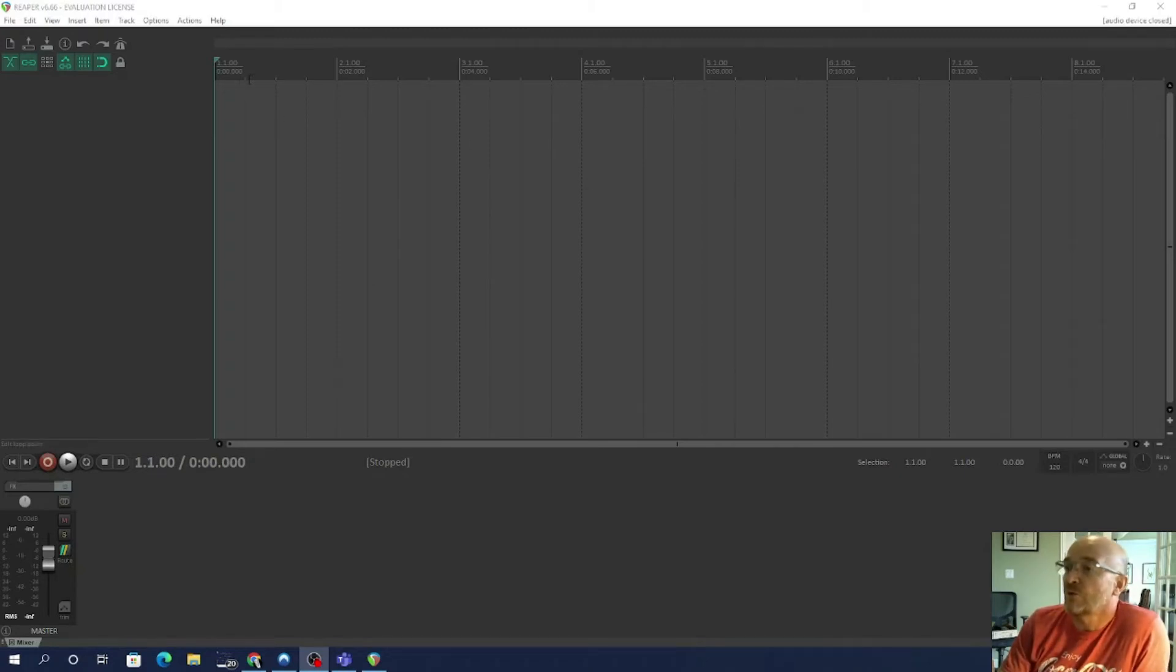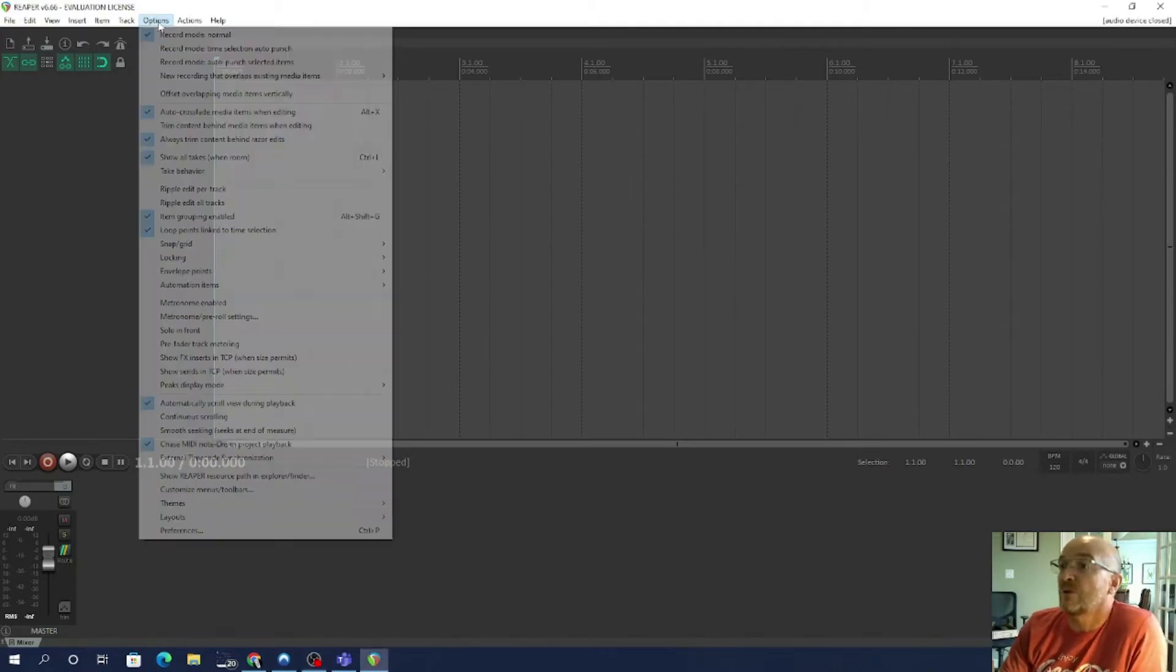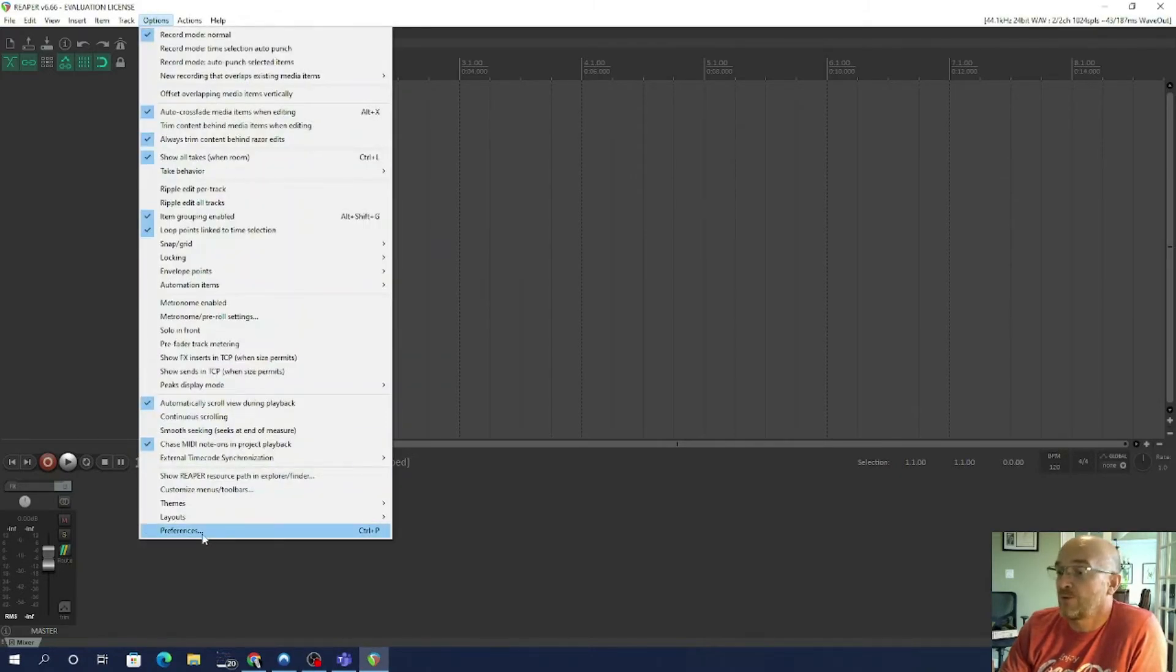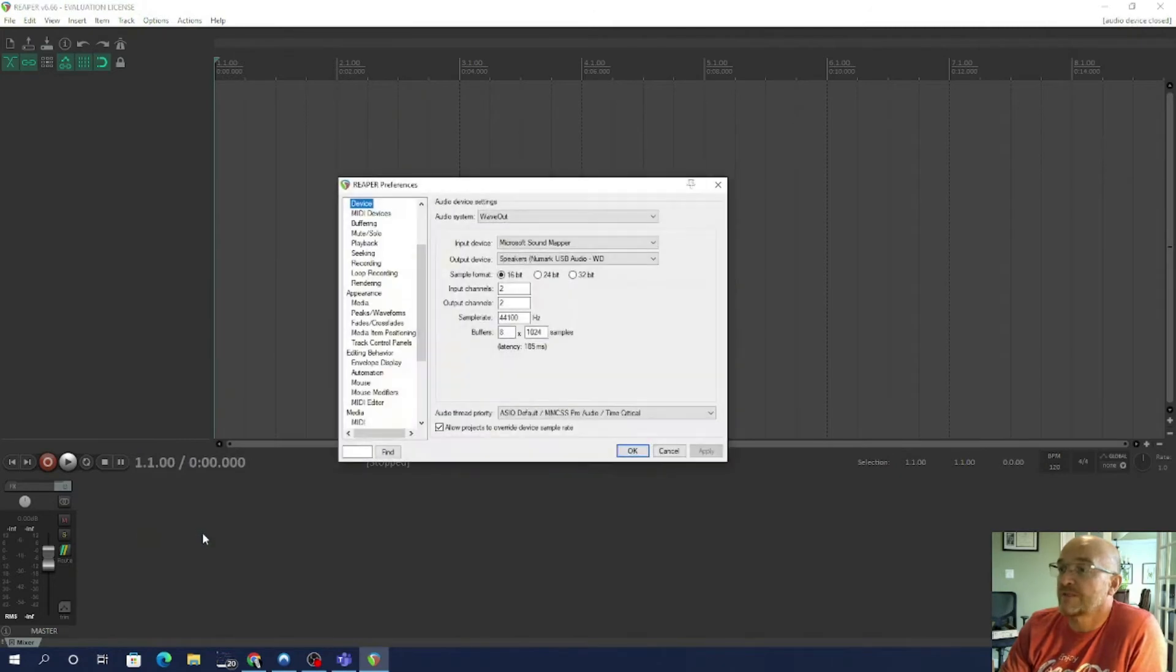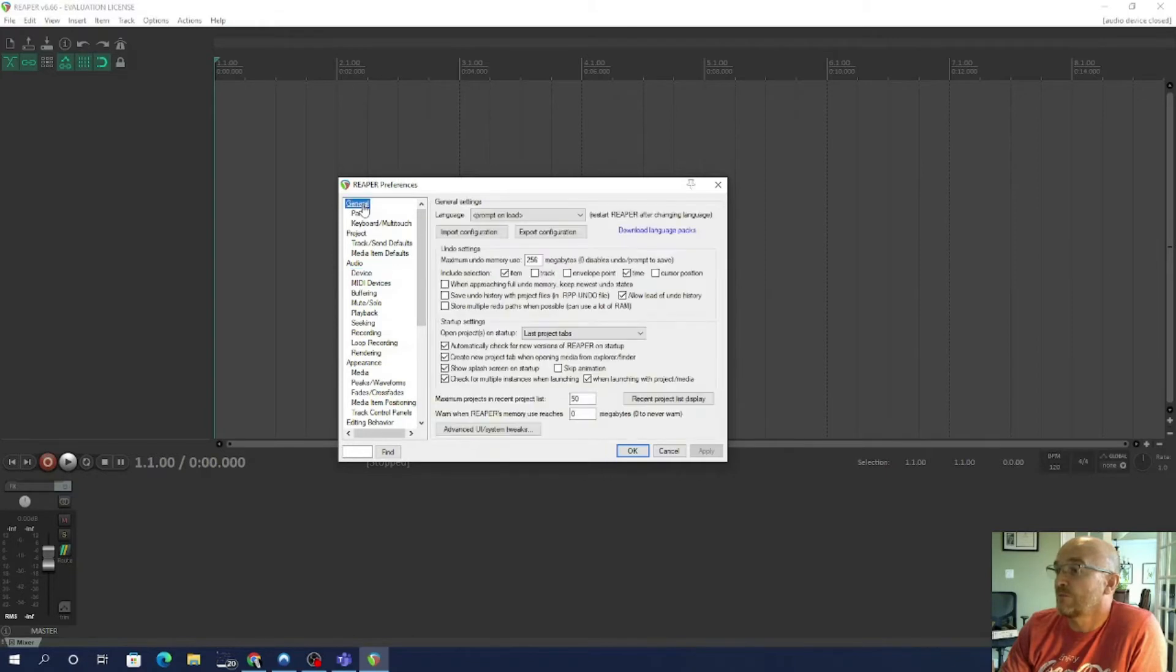So to install the file that I'm going to put in the comments below, all you do is go to Options and then you go to Preferences. Then you do have to scroll up here and you go to General.